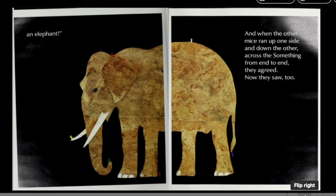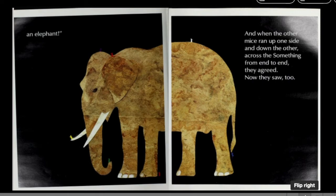And when the other mice ran up one side and down the other, across the something, from end to end, they agreed. Now they saw too.